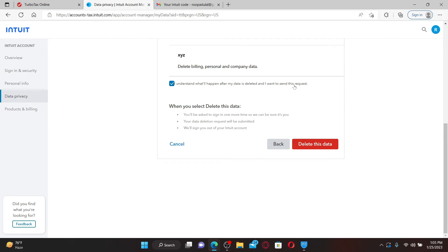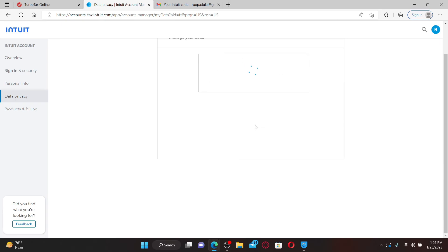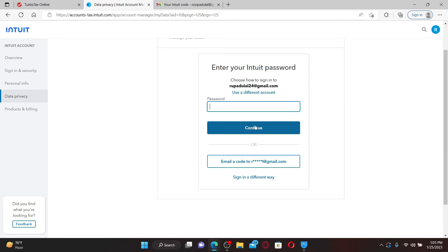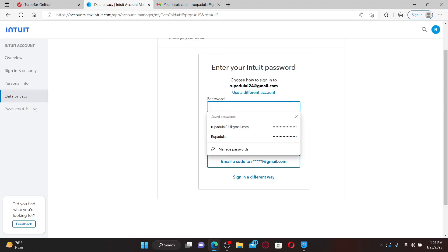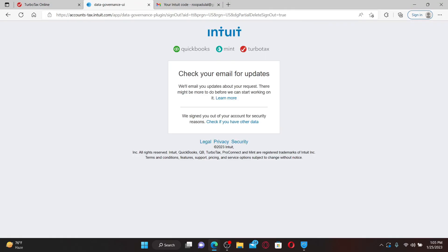In order to confirm your deletion, click Delete This Data. Click the Sign In button. After entering your email, enter your Intuit account password again. Click Continue and wait for a few seconds.